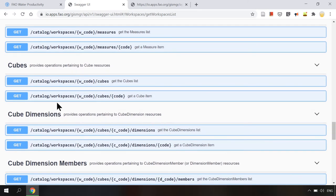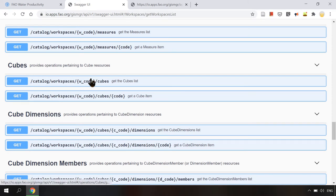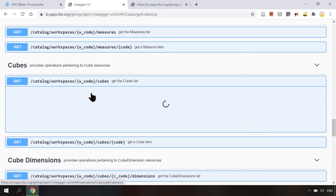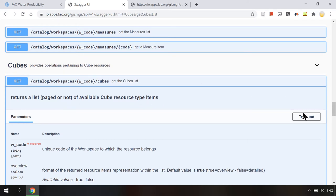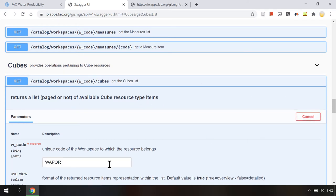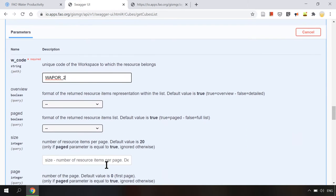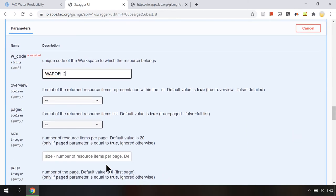And now if we want to get the list of data sets in Vapor version 2 workspace we will use the get cube list operation. Here we click on try it out. Here we set the w_code parameter as the workspace code of Vapor version 2.